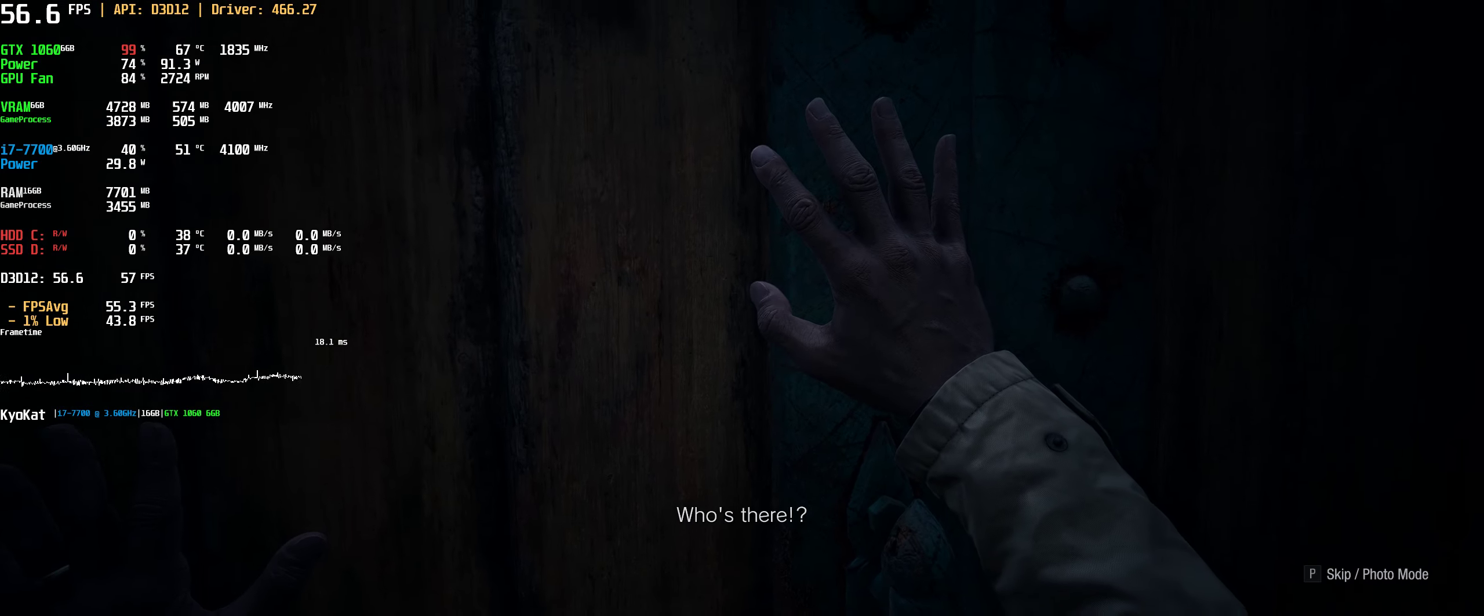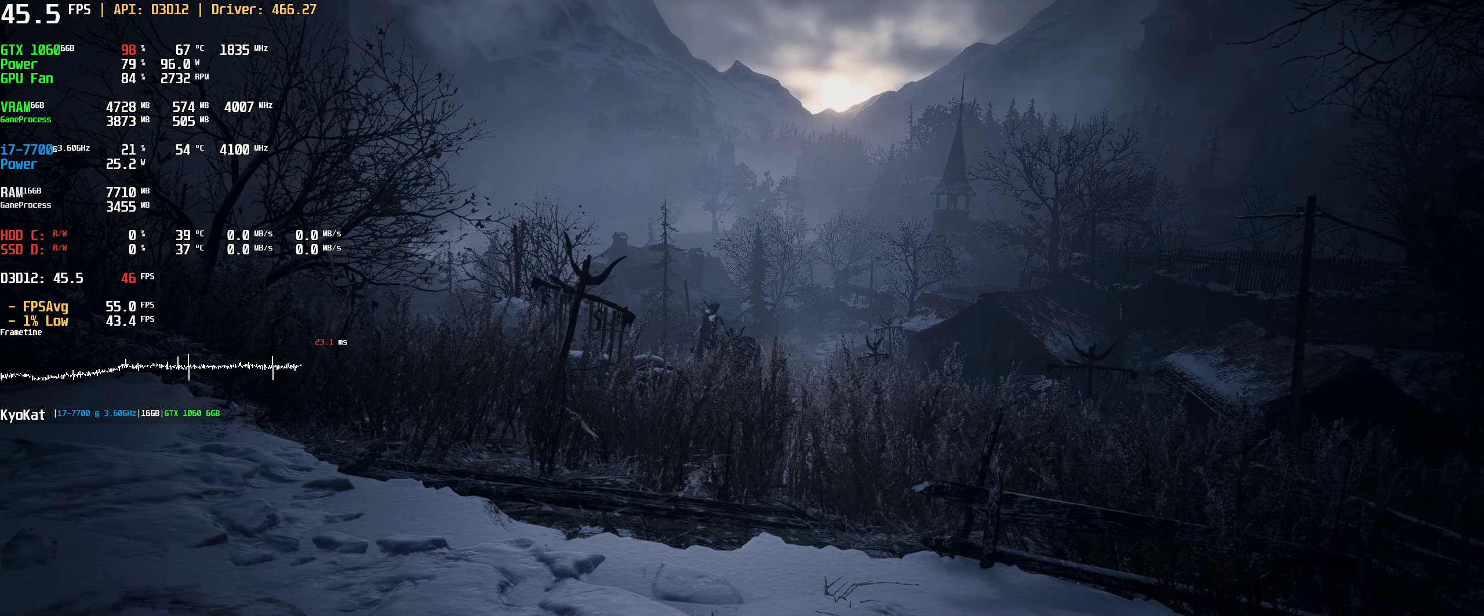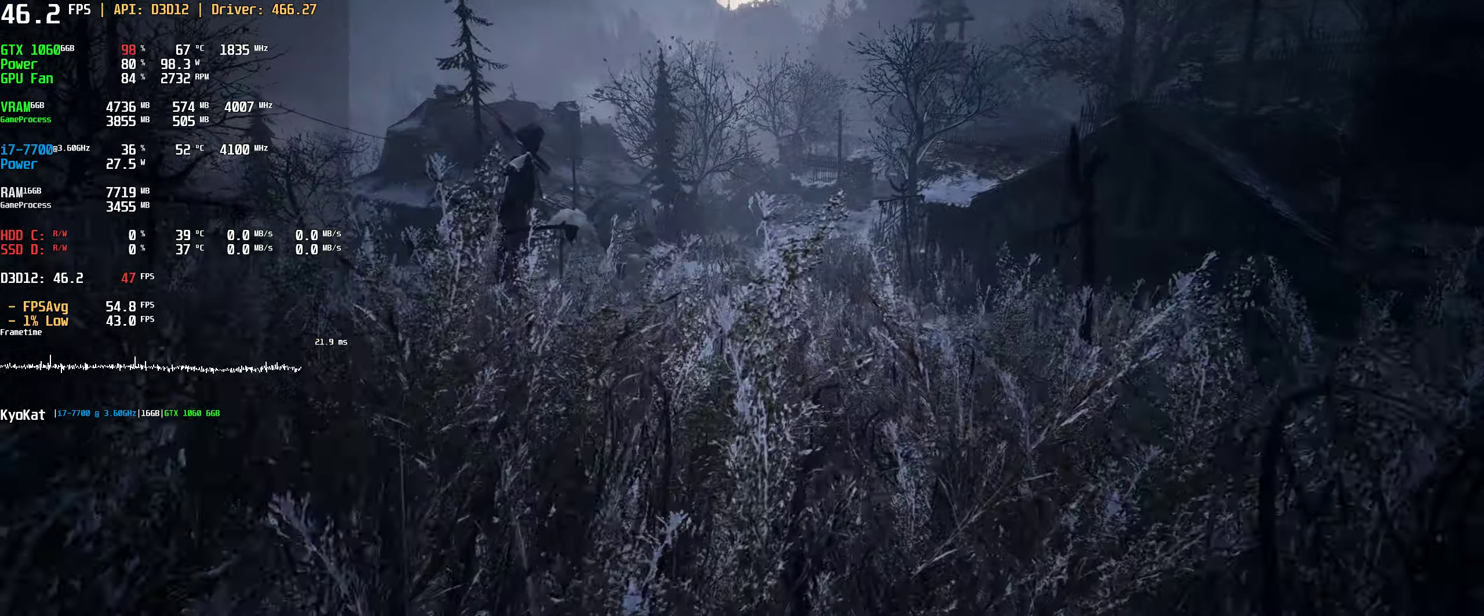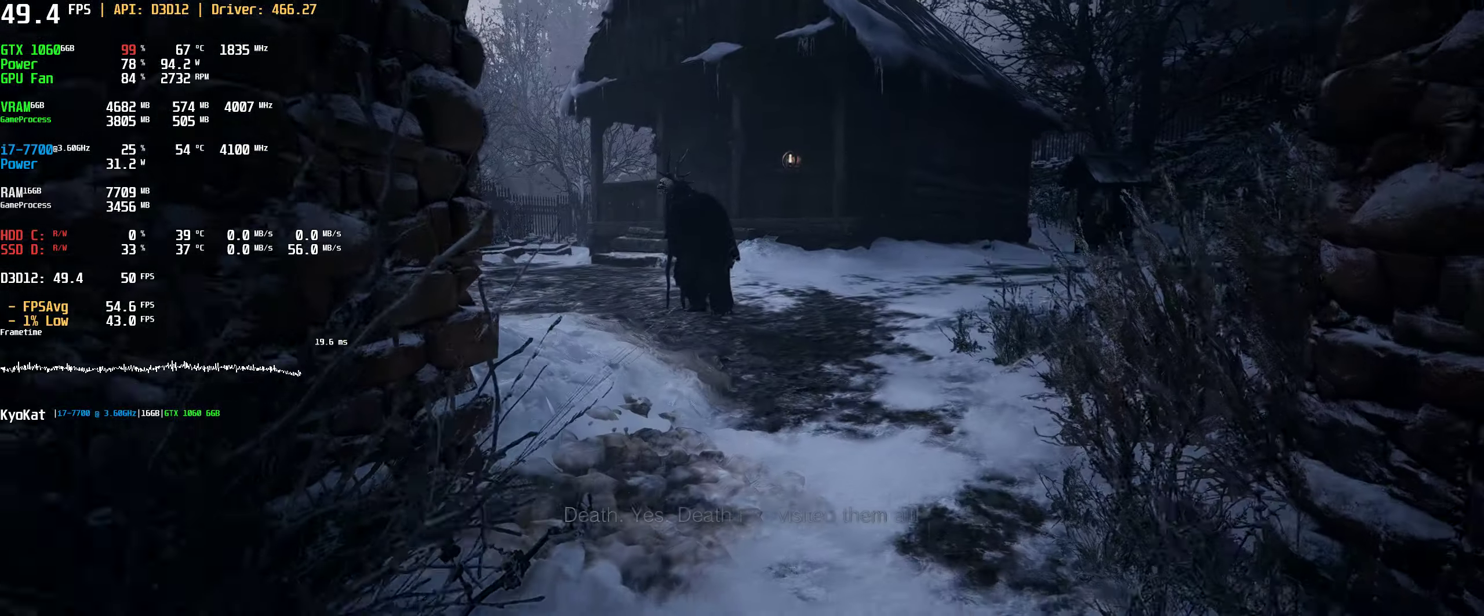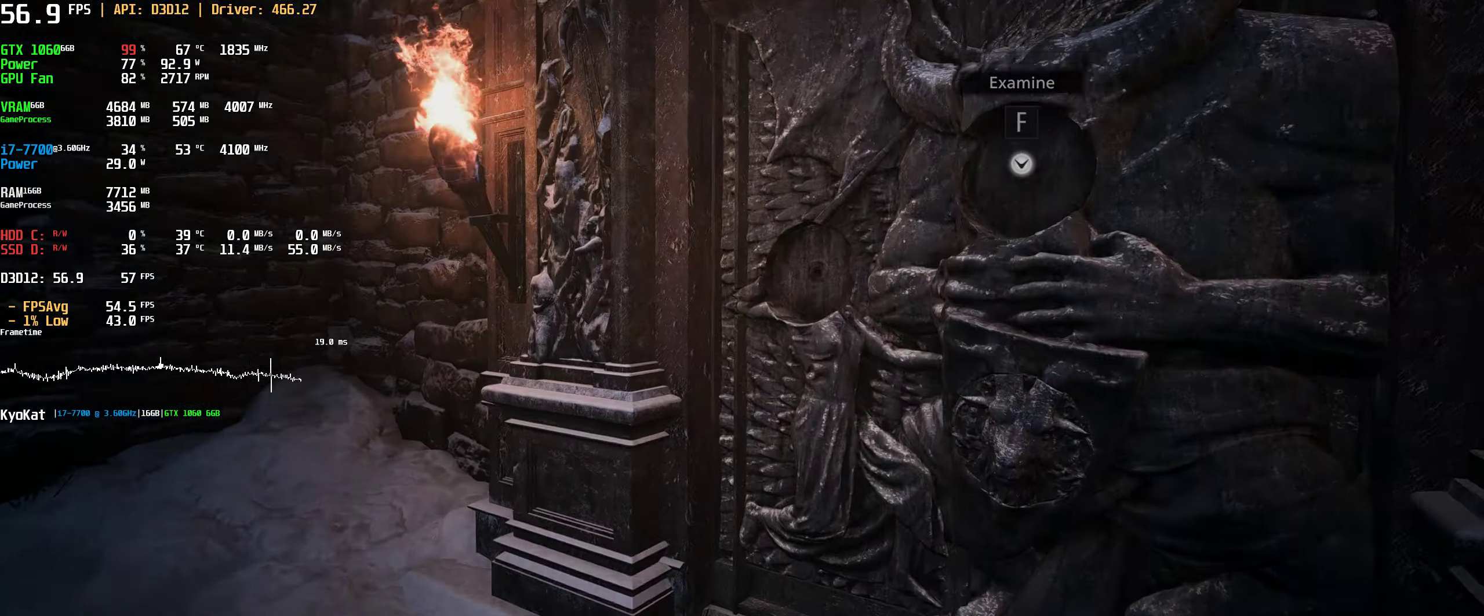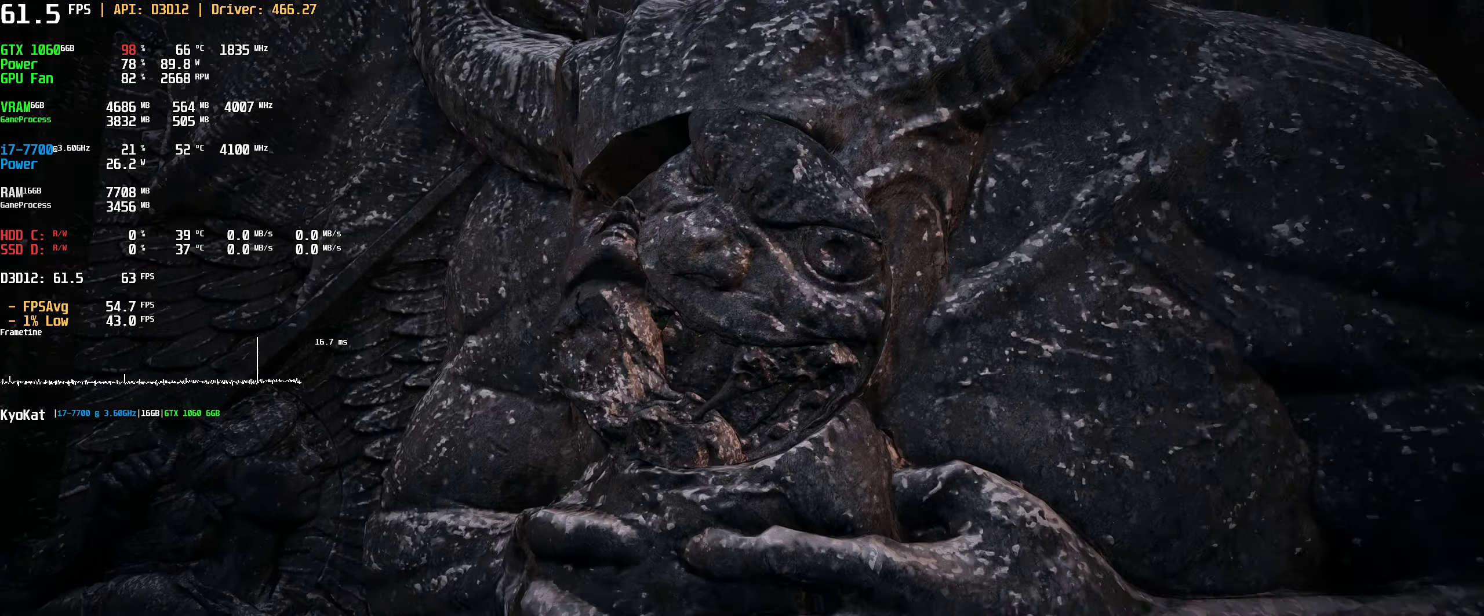Who's there? Who was, what was that? Death, death, yes. Death has visited them all. Who's there?